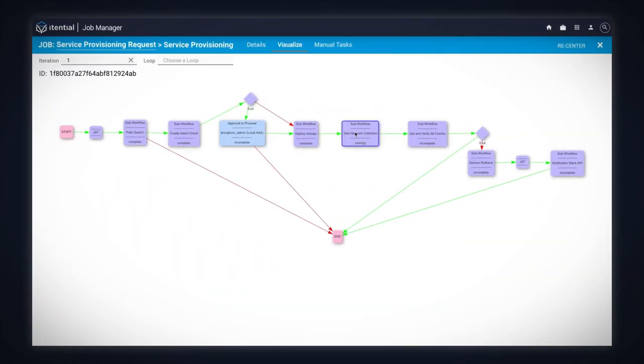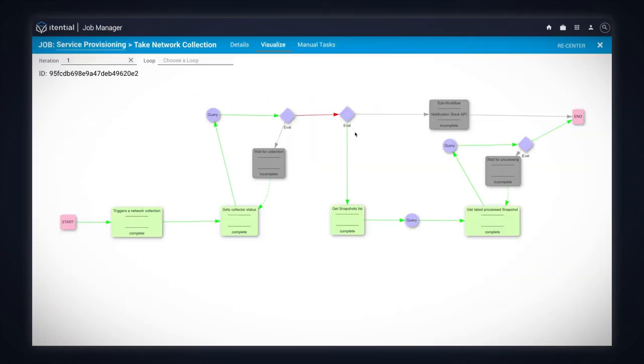The network collection automation not only triggers a new network collection, but also implements a looping mechanism to wait for the collection, as well as the snapshot processing, to be over before proceeding.